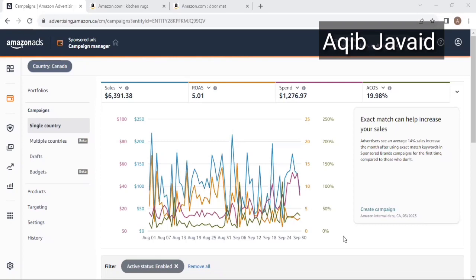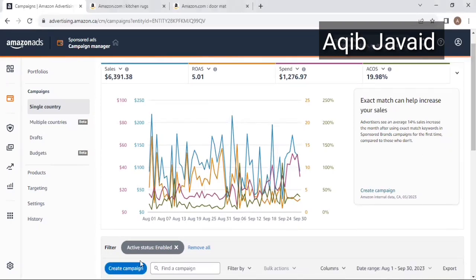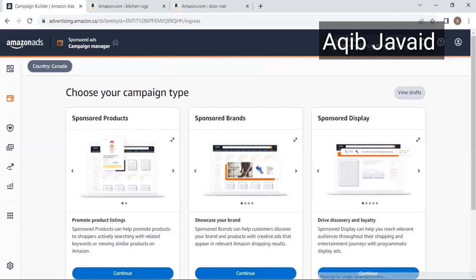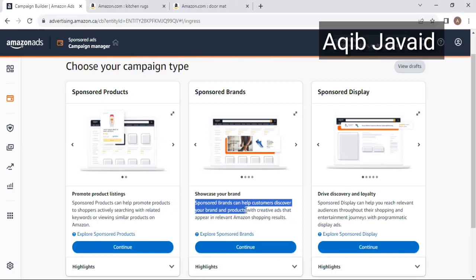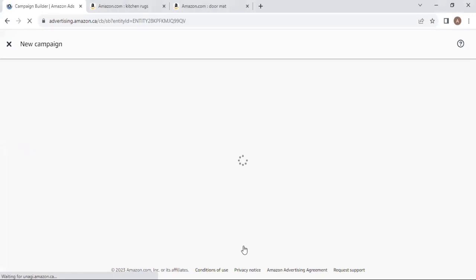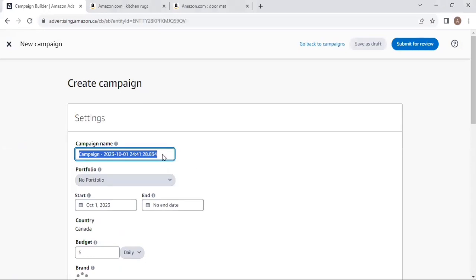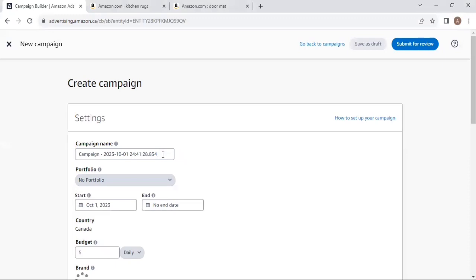Now our main topic is the three different targeting options in Sponsor Brands. First, you need to log in to your Amazon Seller Central and open the advertising console. Click on 'Create a Campaign.' Sponsor Brands help customers discover your brand and products with creative ads that appear in relevant Amazon shopping results. Click continue and you will start creating the campaign.